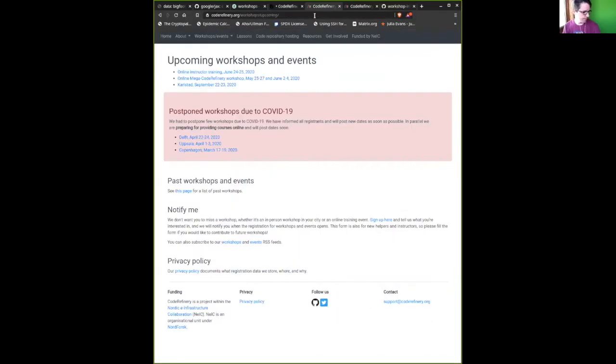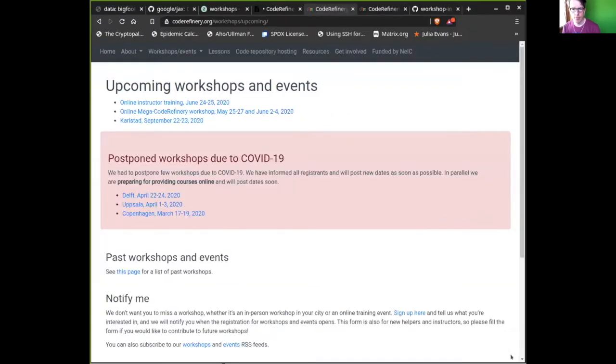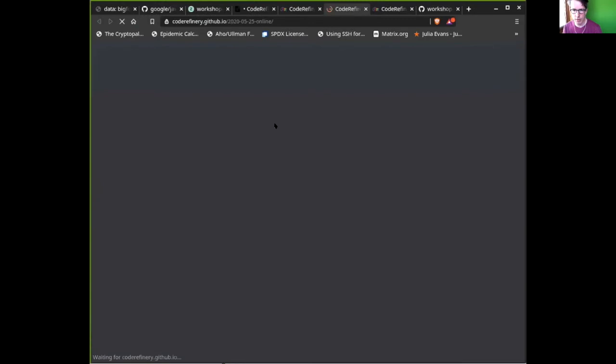I will now take over the screen share and go through some welcome practical information, and then we will start with the material. First of all, to make sure that you know how to find the schedule and all the material we will visit this week and next week. This is the 'mega' Code Refinery workshop — mega because we multiply the number of participants by five or six compared to what we did earlier.